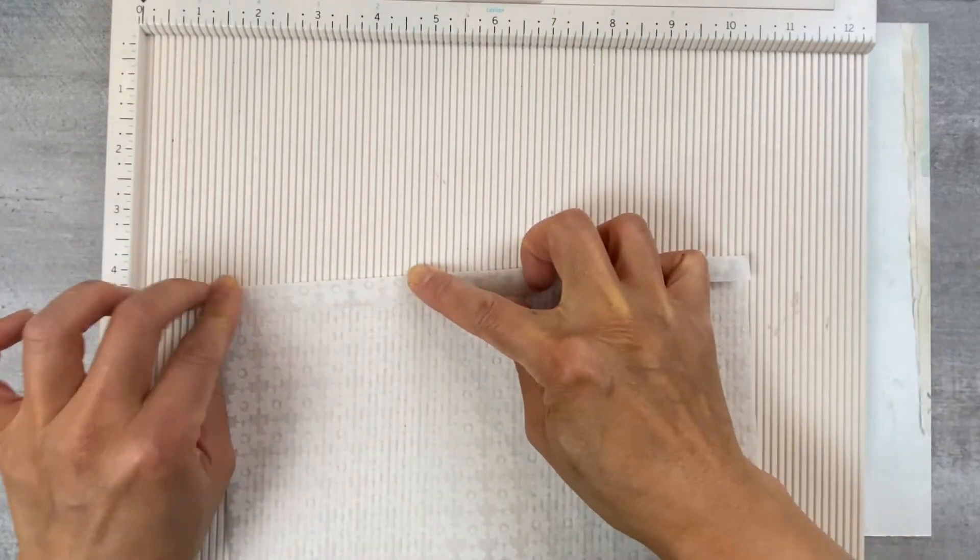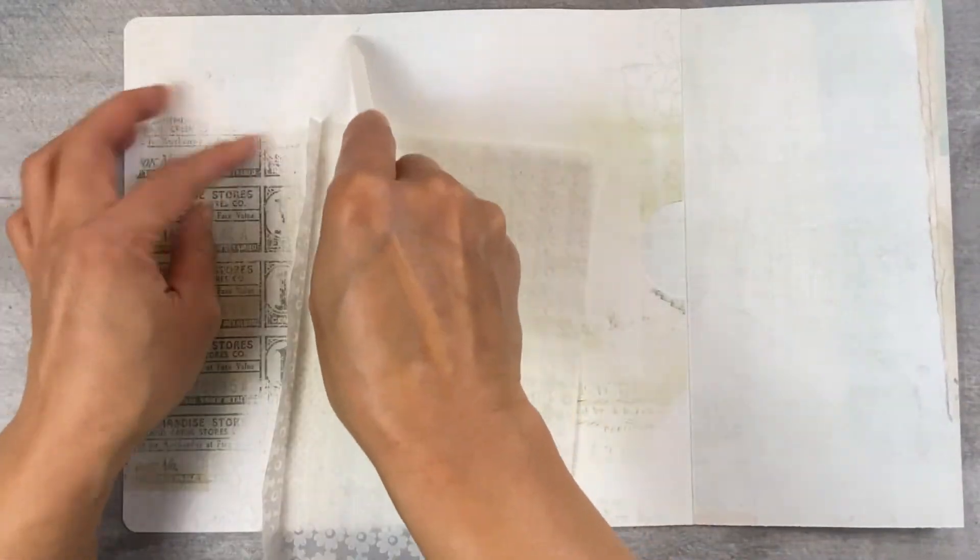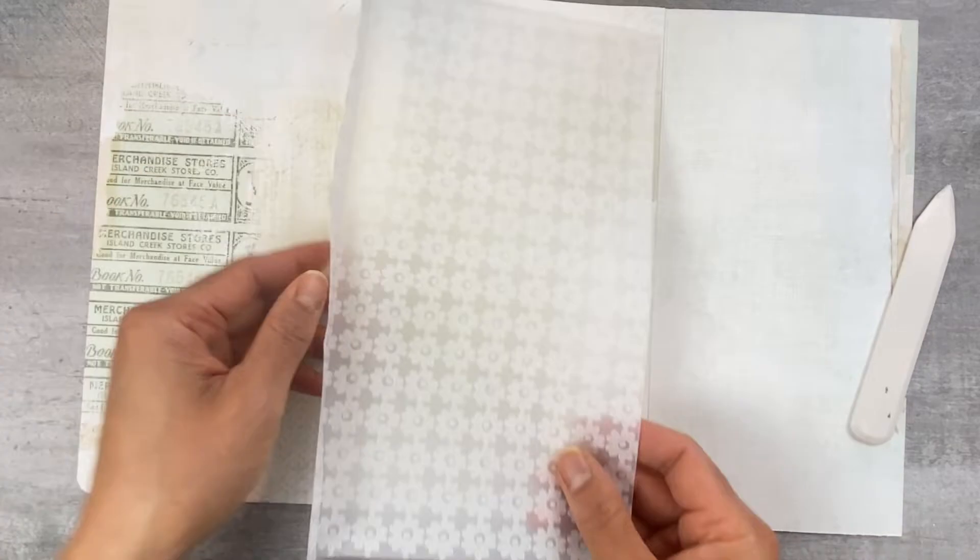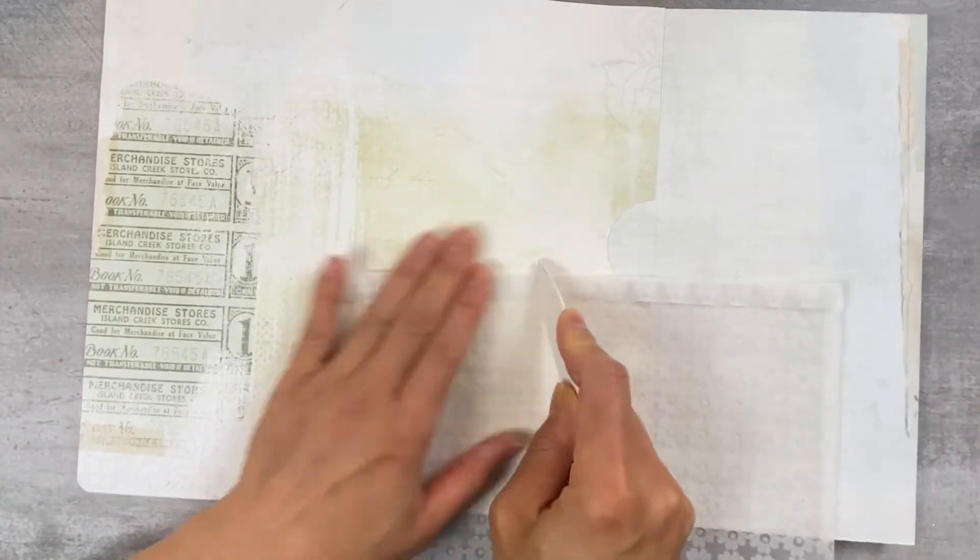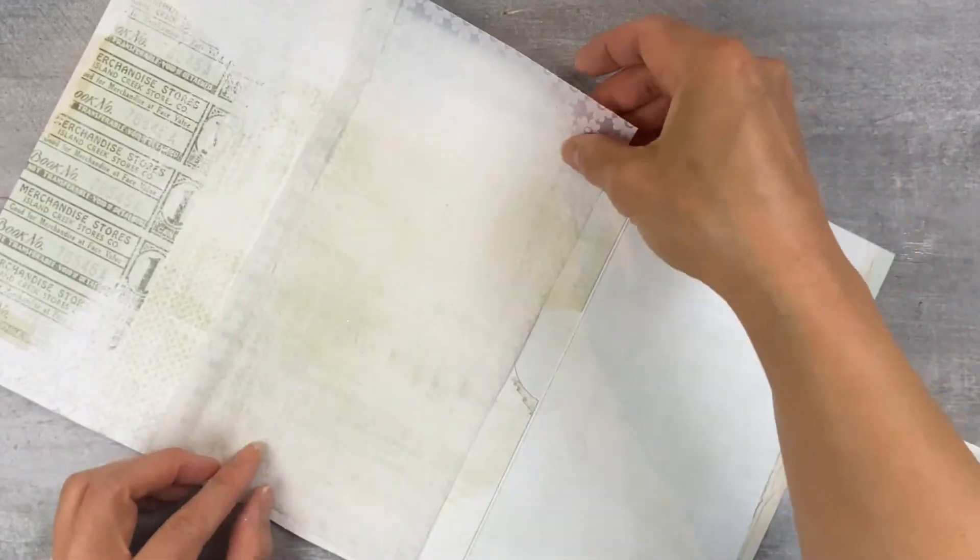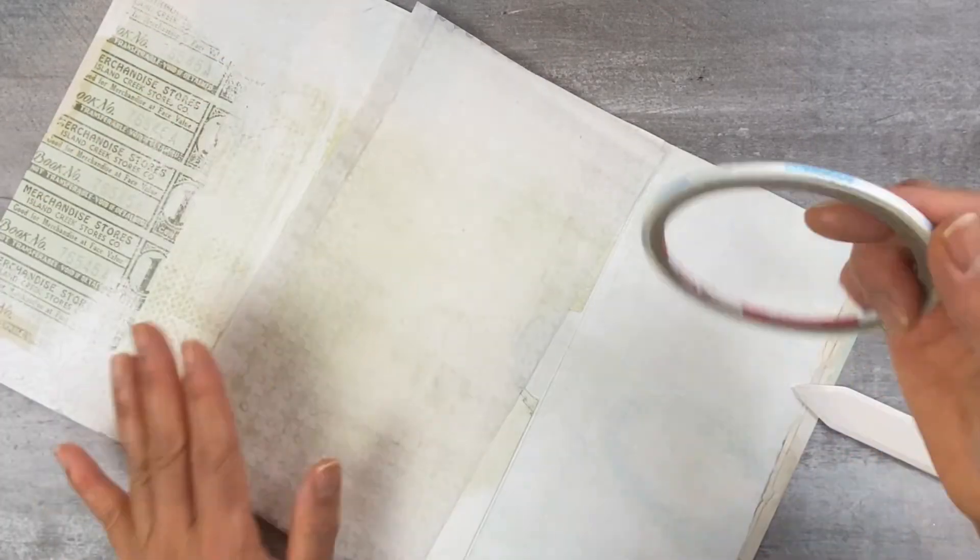Now when you adhere this to the inside of your little mini album you want to adhere it to the left page and then have that score line sitting on the score of the album there. And I like to use double-sided tape. Then you make sure it stays.